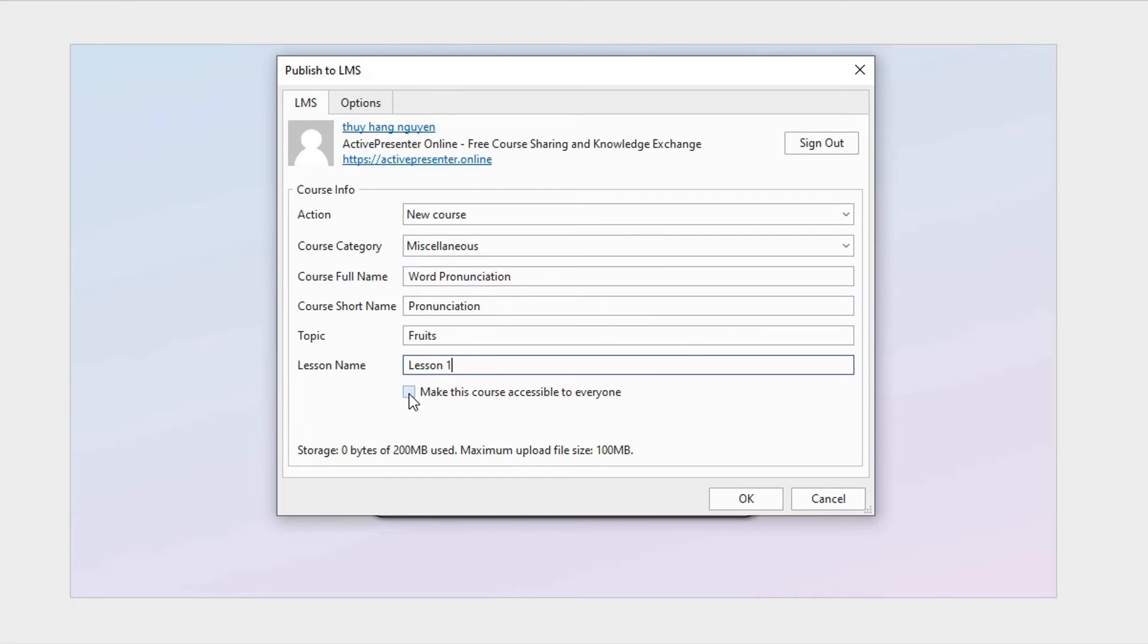Check this box to let everyone access the course without signing in. Otherwise, only learners that are enrolling in or invited to the course can access it.